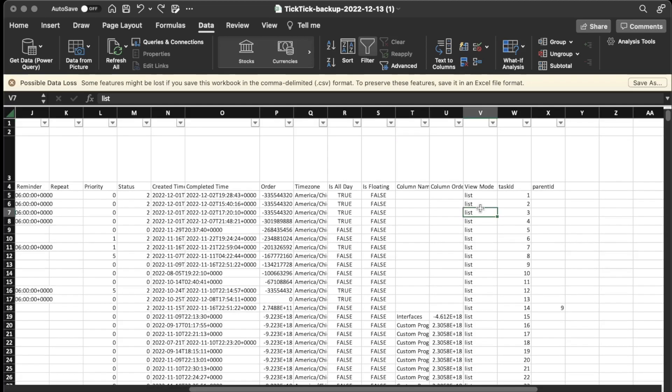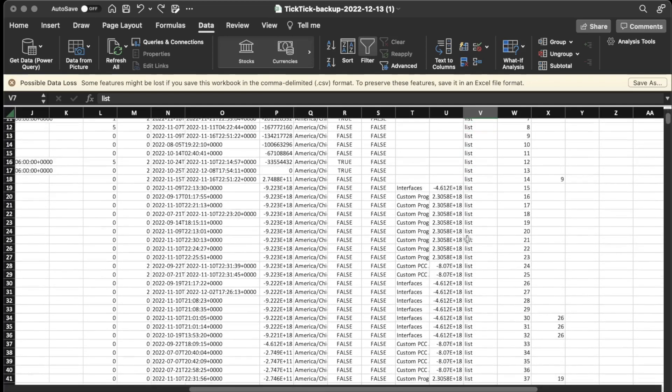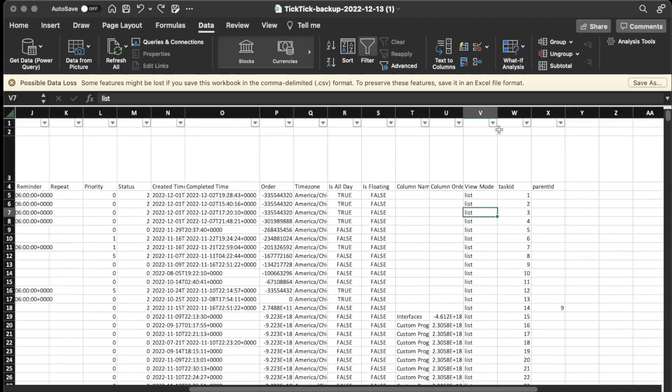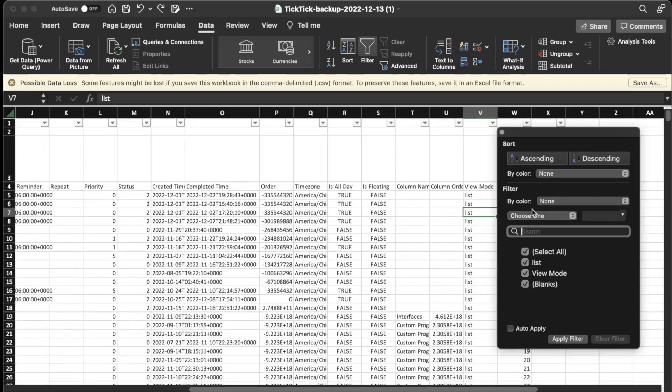So view mode, it looks like all of mine are list. But I think what this would mean is if you have some of your lists within the Kanban view rather than the list view, it would show Kanban view here. And then the final columns here are just a task ID, and I think that's just an identifier. And then also the parent ID. So if it's a subtask, it's going to also know the parent ID here.